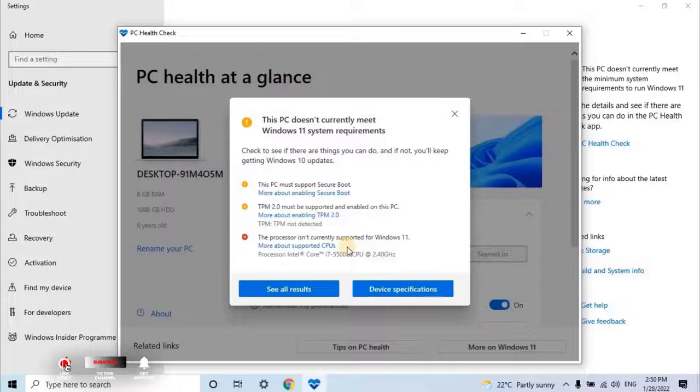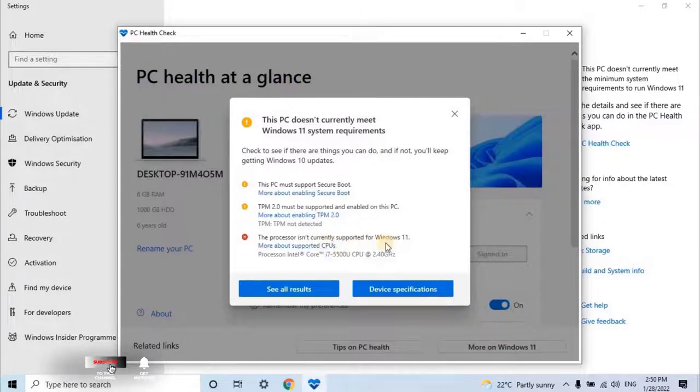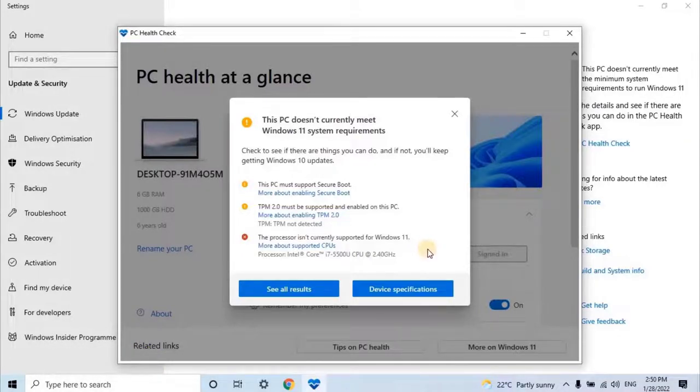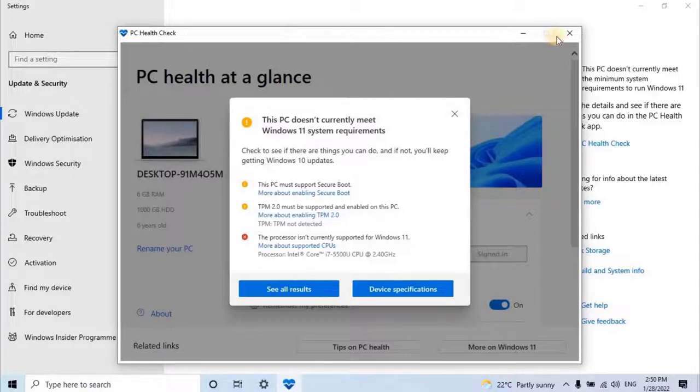But I have committed with you guys in the beginning of this video that I will install the Windows 11 operating system on my PC, even my hardware is incompatible. Let's close these Alt tabs and follow me for the upgradation.